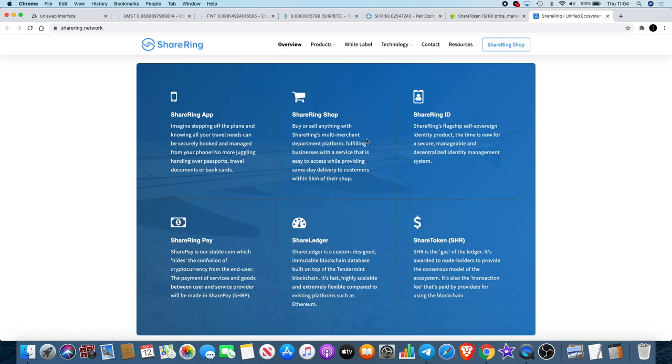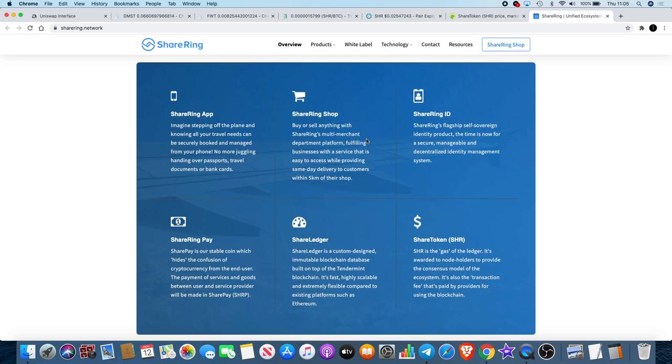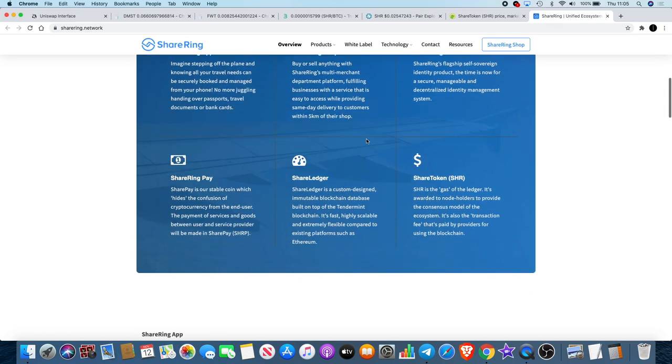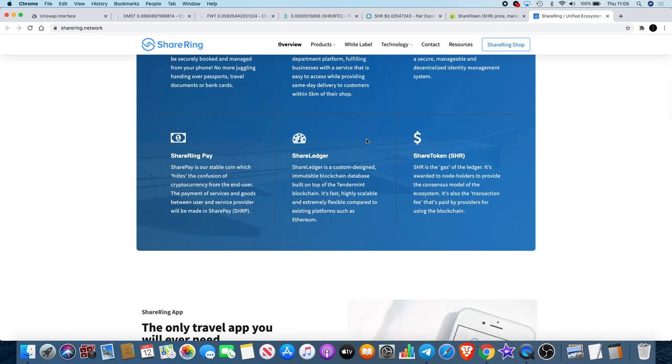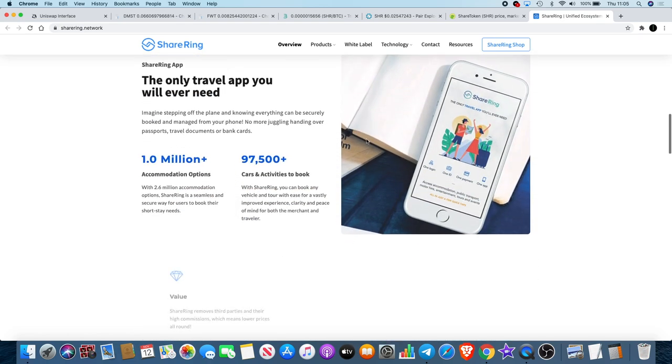The founder of ShareRing, Timothy Bos, B-O-S, however you pronounce that, he is like a founder of a car rental company called KEAZ, K-E-A-Z, and that's a very successful company. All the people involved in ShareRing are very prominent people who have lots of experience in business. They're not kids trying to start something, they're seasoned entrepreneurs that know what they're doing in terms of business.